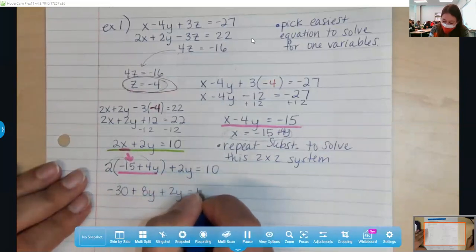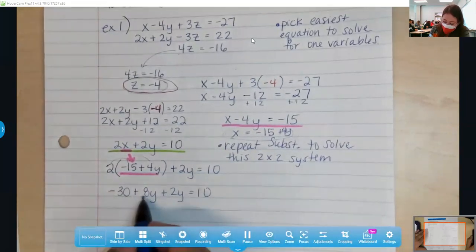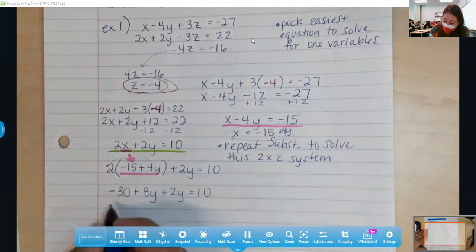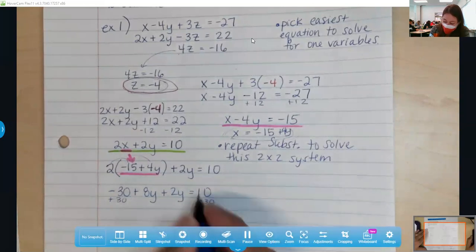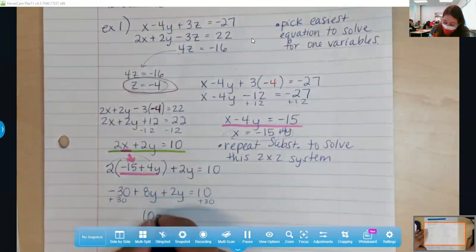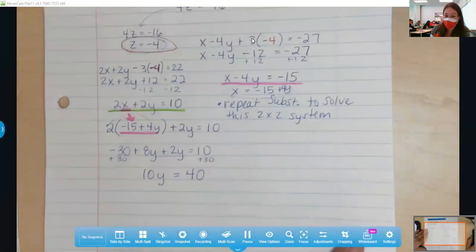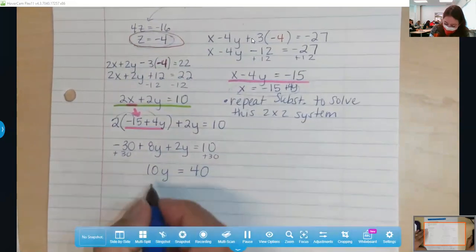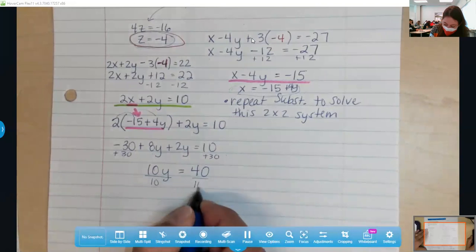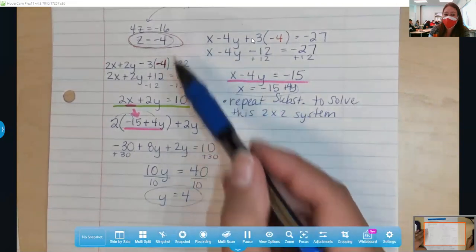Don't lose your plus 2y. Simplifying — combining like terms — I'm going to add 30 on both sides because the 30 needs to go hang out with the 10. I'm also going to combine the 8y and the 2y, giving 10y equals 40. Our last step to get y is to divide — and now I'm so close. I've got the z, I've got the y.